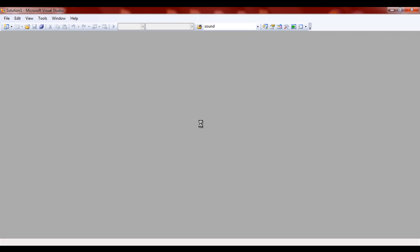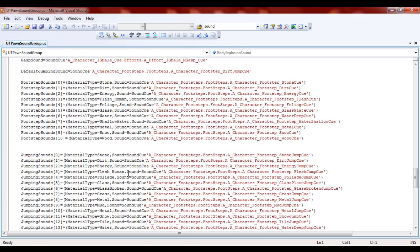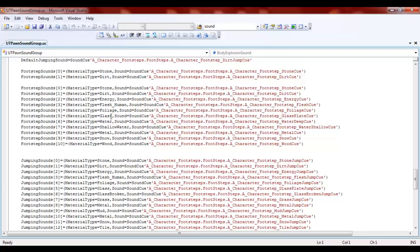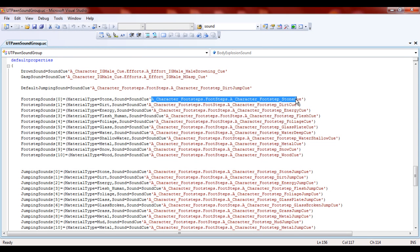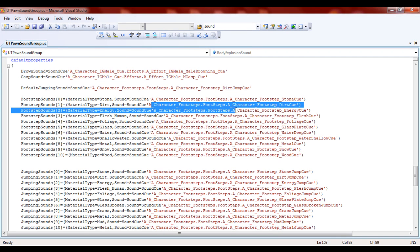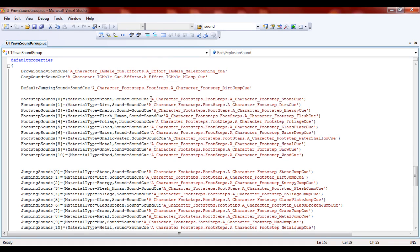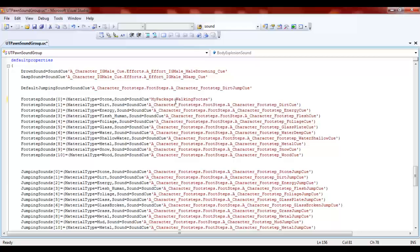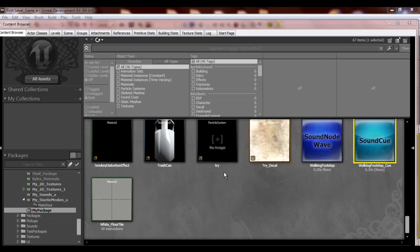We're going to open up UTpawn SoundGroup. We have all the material types — so if the character was stepping on stone it would play this sound, if stepping on dirt it would make this sound, and so on. I want to edit the stone one, so everything inside the apostrophe must go. It's going to be MyPackage dot Walkingfootsteps underscore Cue. Then once again you want to save it, and close that out.